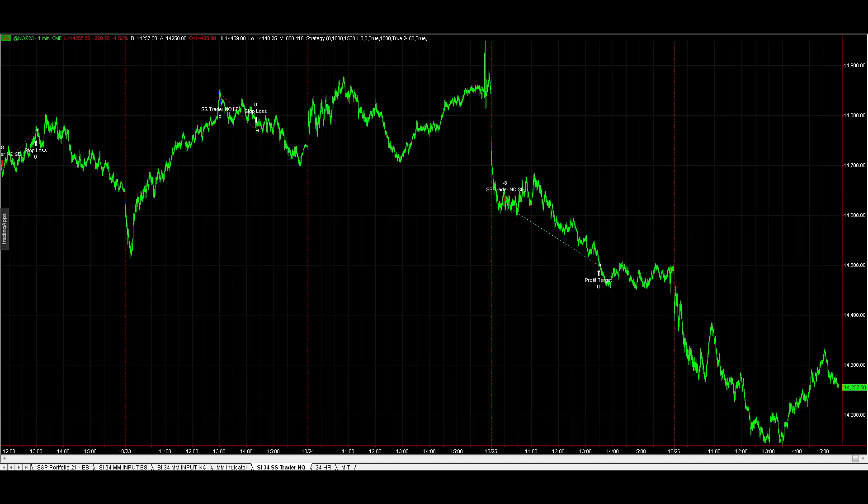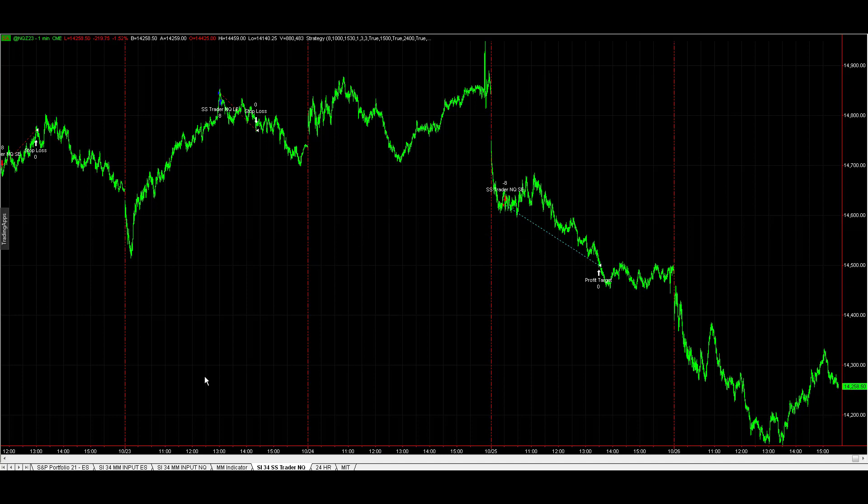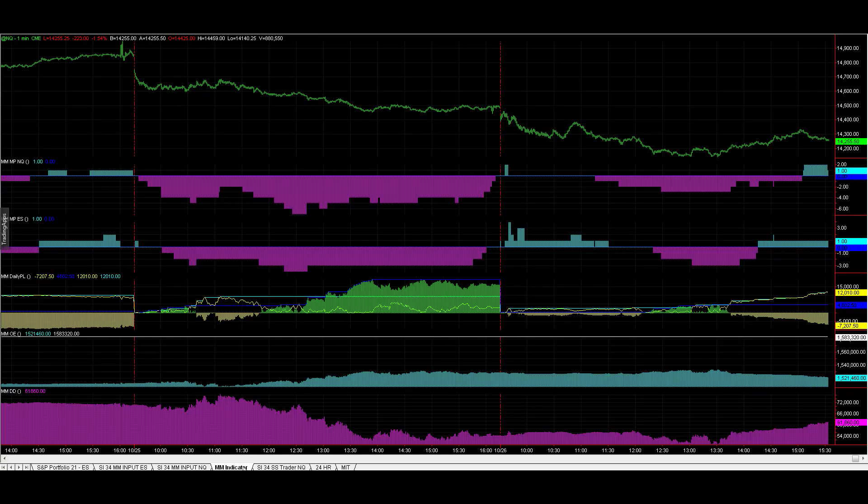Going over the strategies and trades today. No trades today in the Signal Strength Trader. We do not have live trades for the 250K portfolio today. The market continues to be choppy. Yesterday the strategies had a big day.